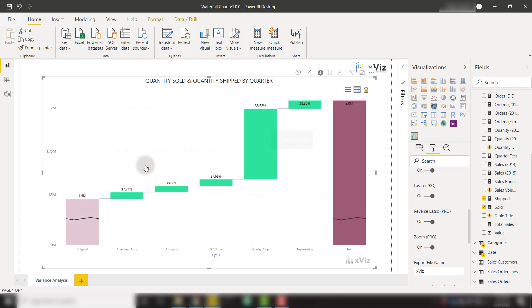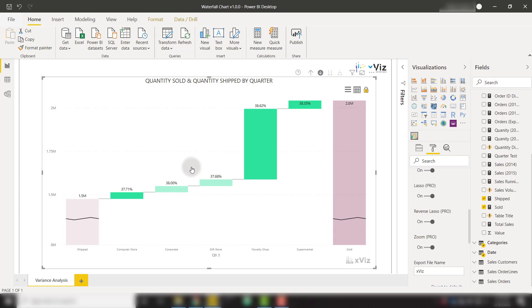And we can also click on reverse lasso, which is just the opposite. If I select these two bars, it's going to highlight everything else that wasn't in my selection. So that's very powerful and also works to cross-filter other visuals on the page.